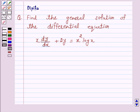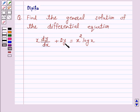Hi and welcome to the session. I am Deepika here. Let's discuss a question which says: find the general solution of the differential equation x dy by dx plus 2y is equal to x squared log x. Let's start the solution.